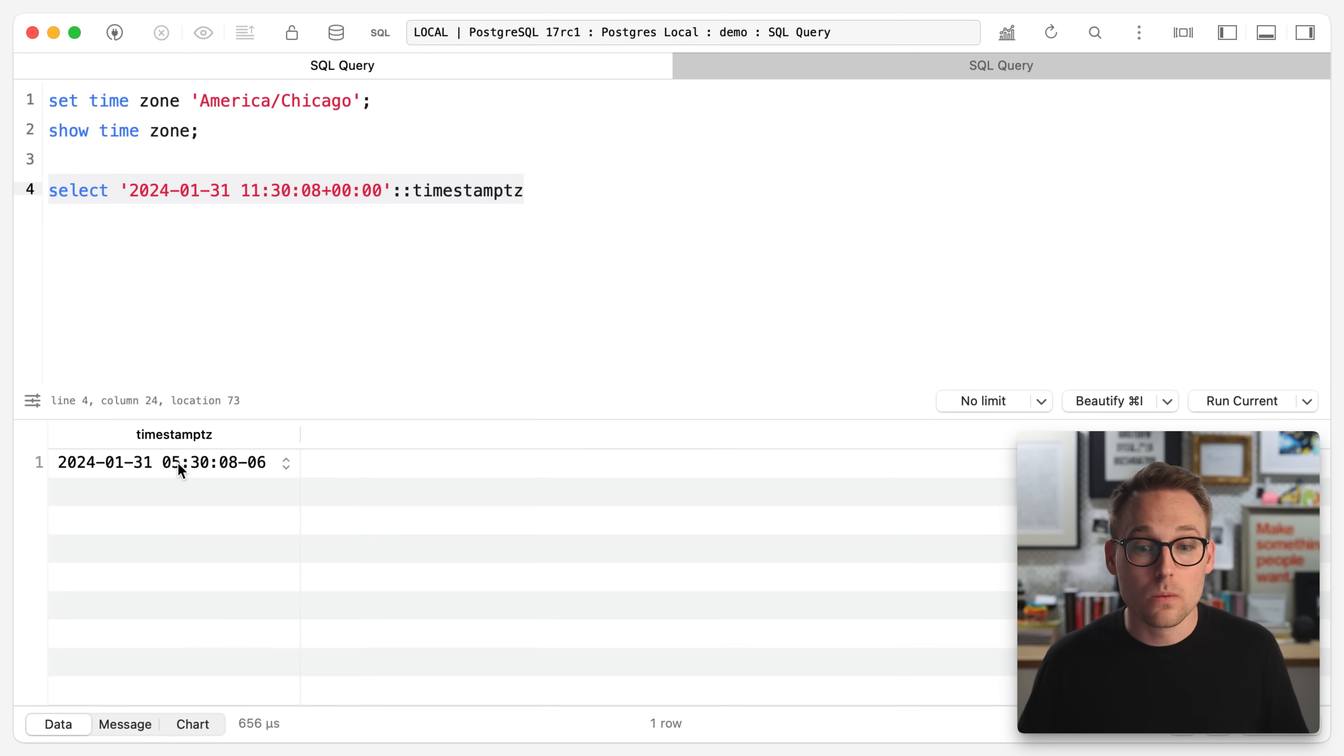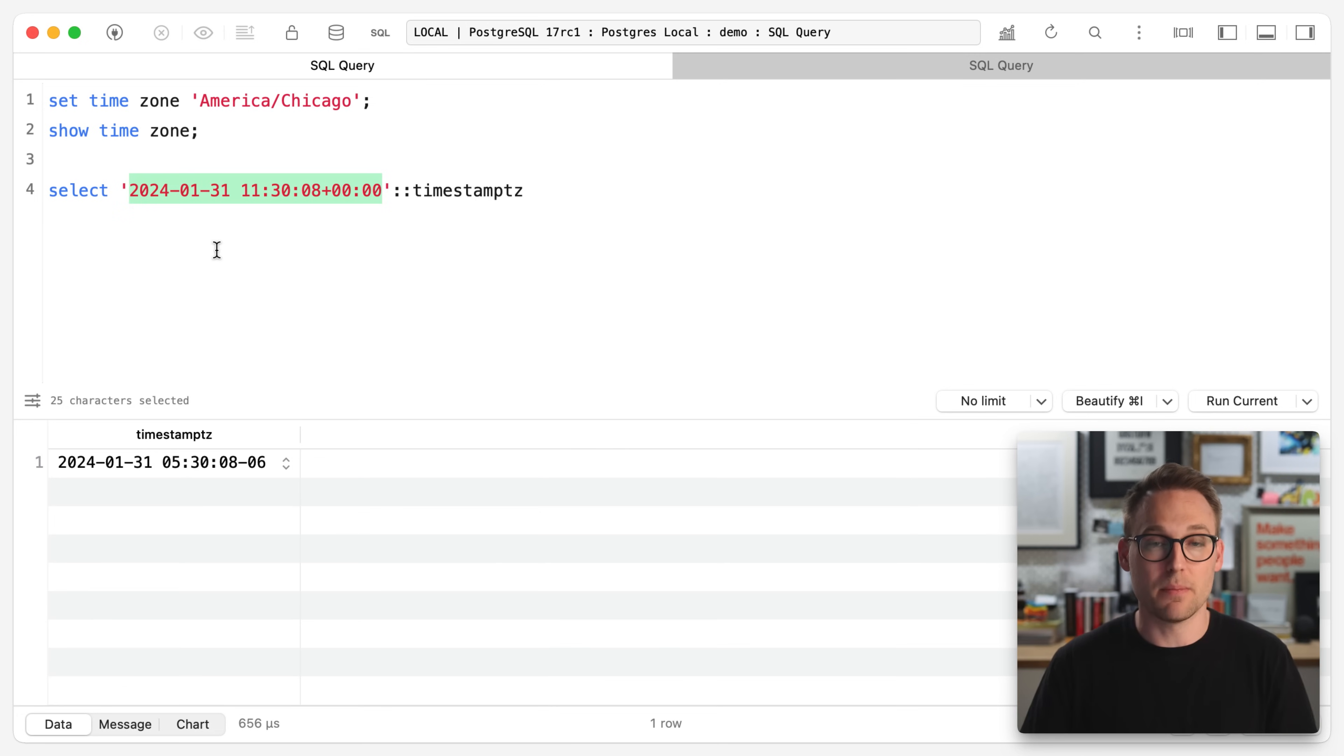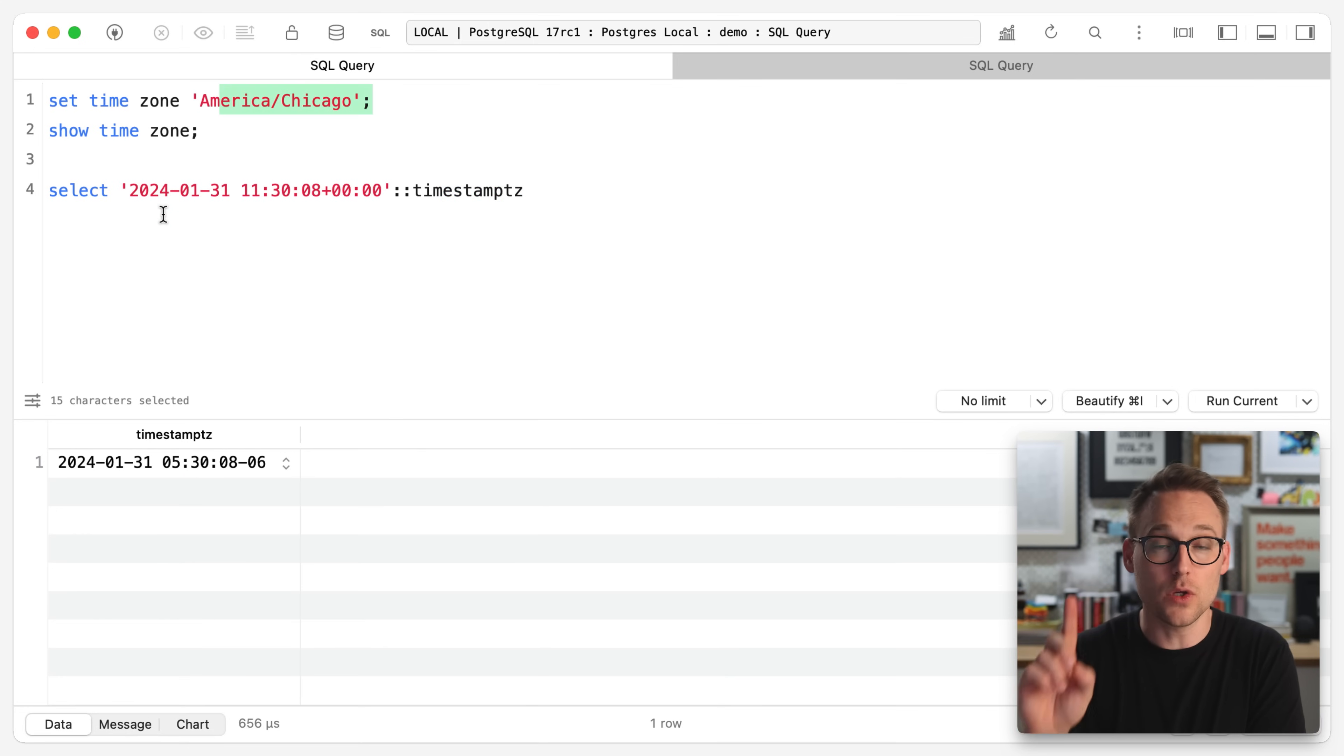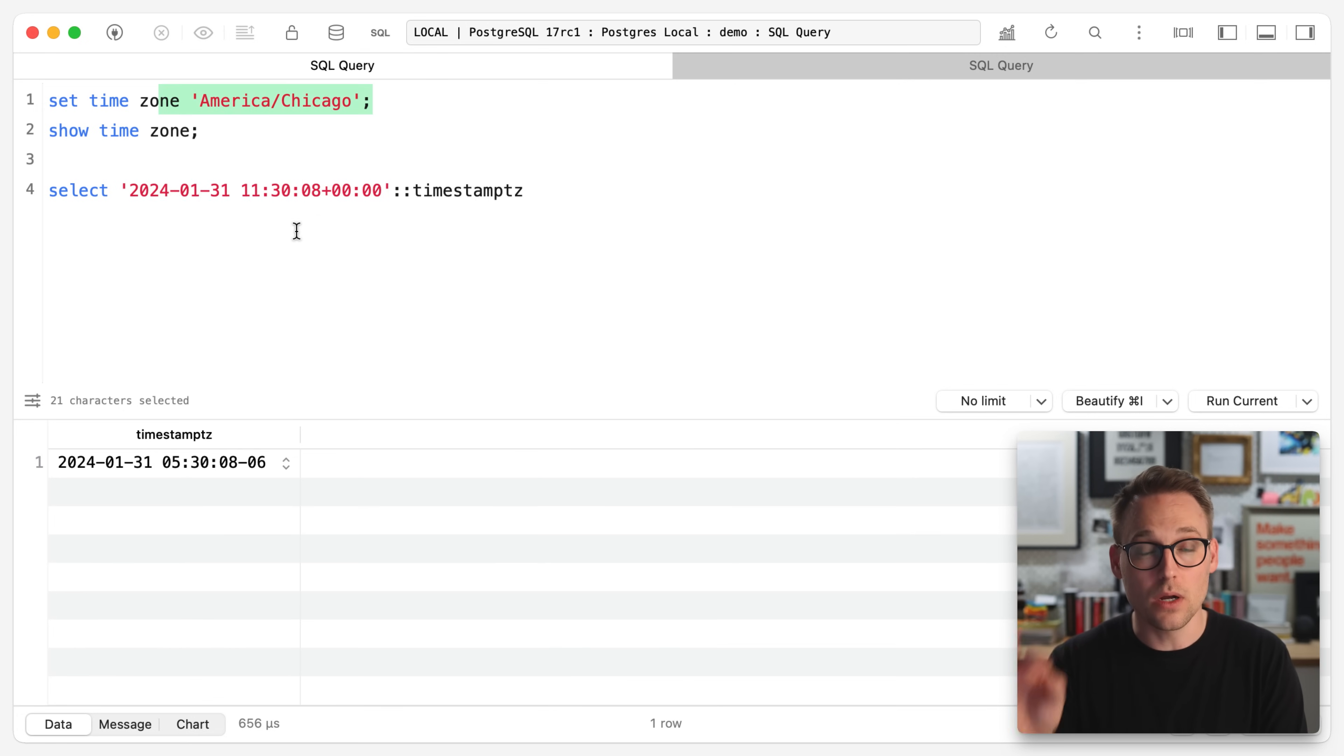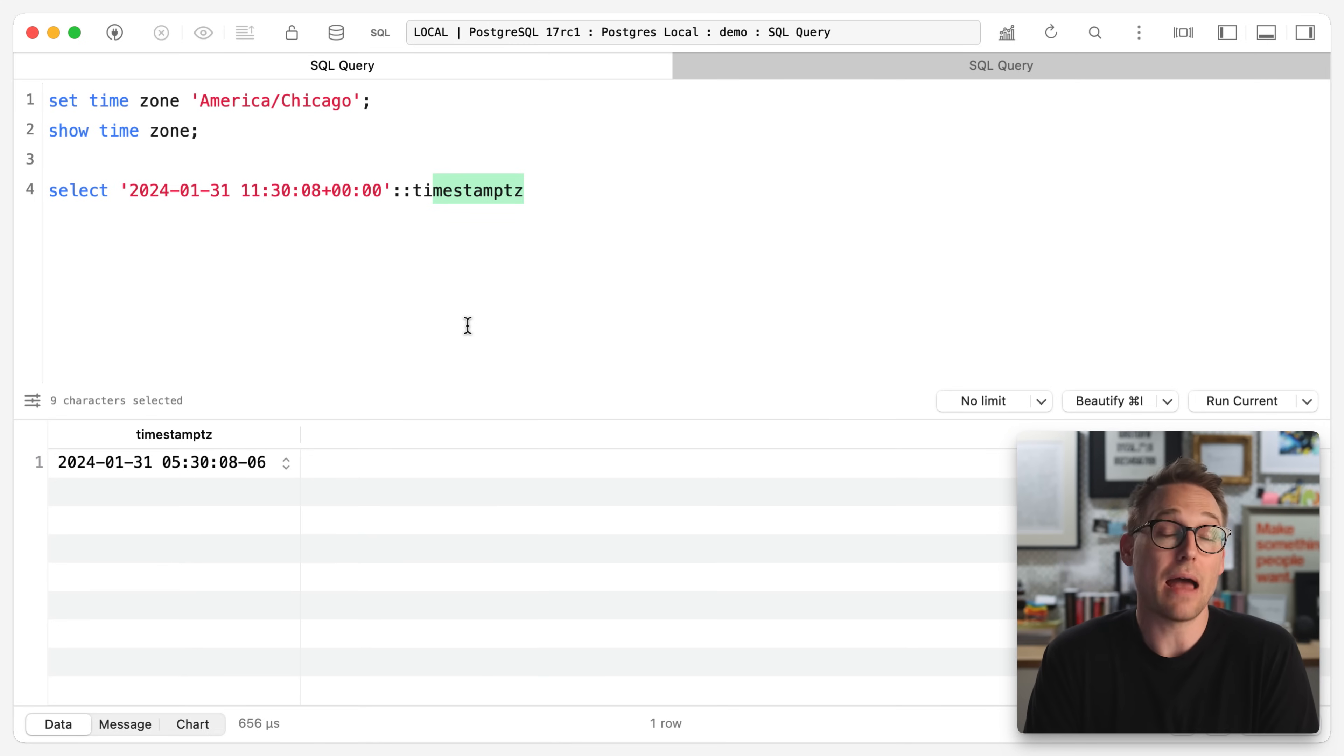But now watch if we were to change this to America, Chicago, and so it's 1130. Now it's 530. So what happened? This is a legit time at UTC. But when it was cast to a timestamp TZ coming on the way back out, Postgres looked and said, aha, you exist in America, Chicago. So I'm going to take this and I'm going to shift it six hours to account for the fact that you, me, Aaron, am in America, Chicago, and my setting is America, Chicago. And so it converted it for me.